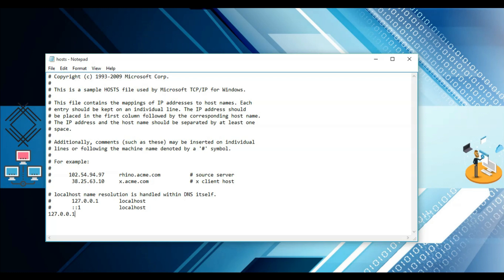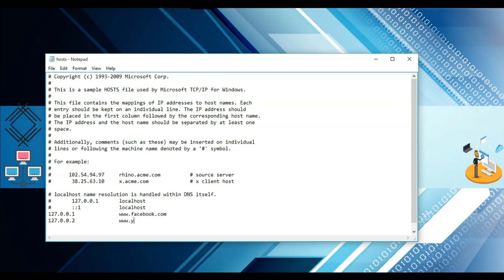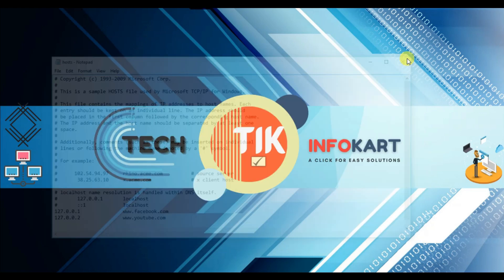You need to type 127.0.0.1, then hit Tab twice, and write www.facebook.com. Then hit Enter and on the next line type the same IP address 127.0.0.1, hit Tab twice, and write www.youtube.com. Both sites will be blocked. After that click on File and click Save, then close this window.